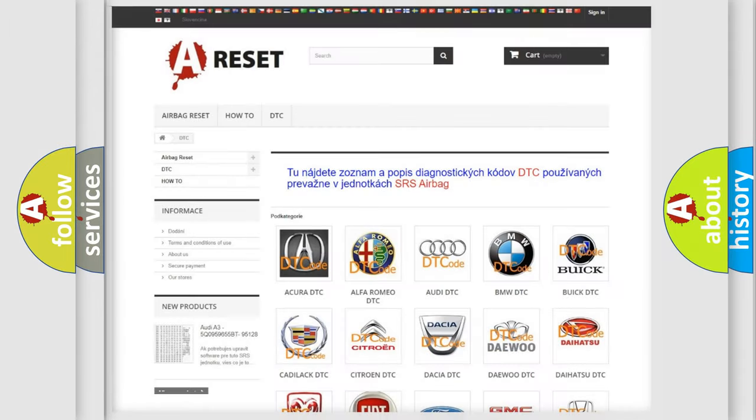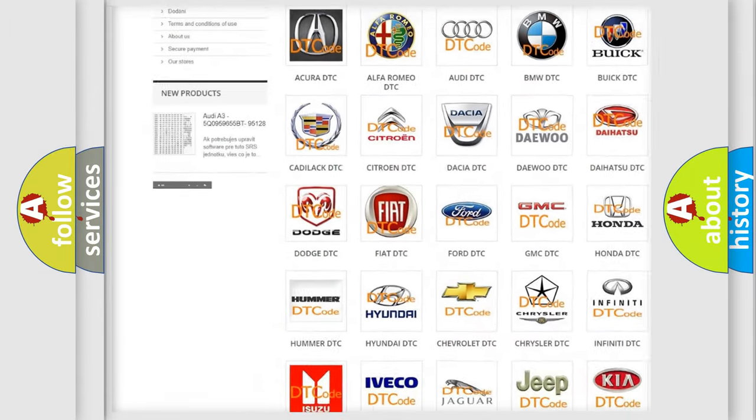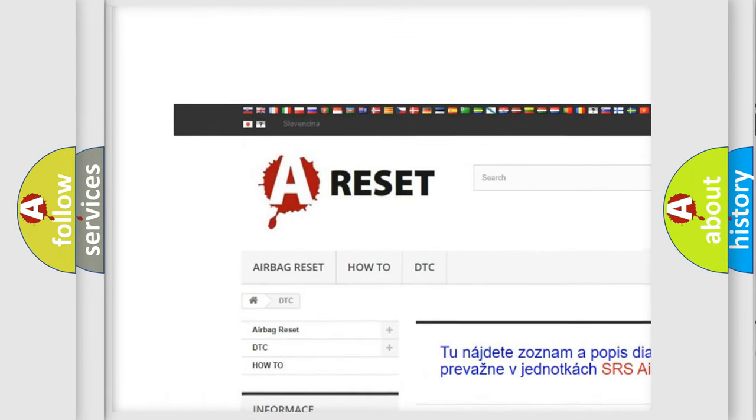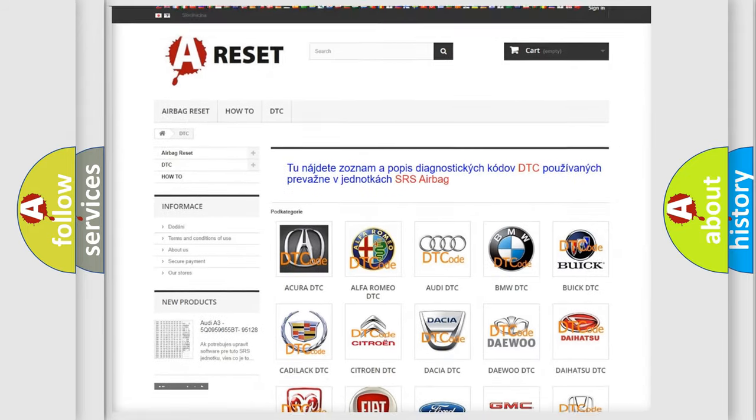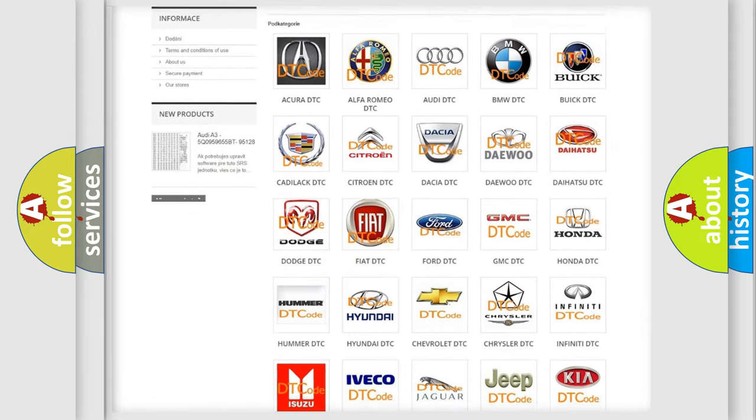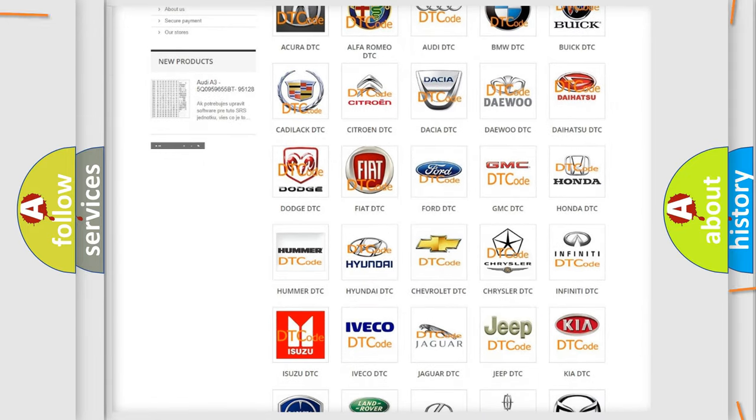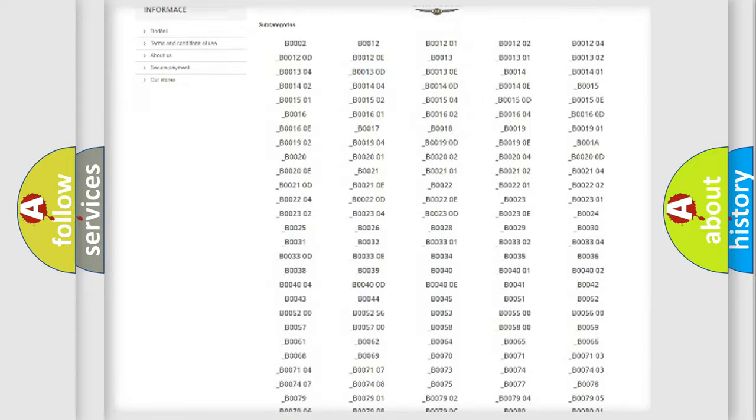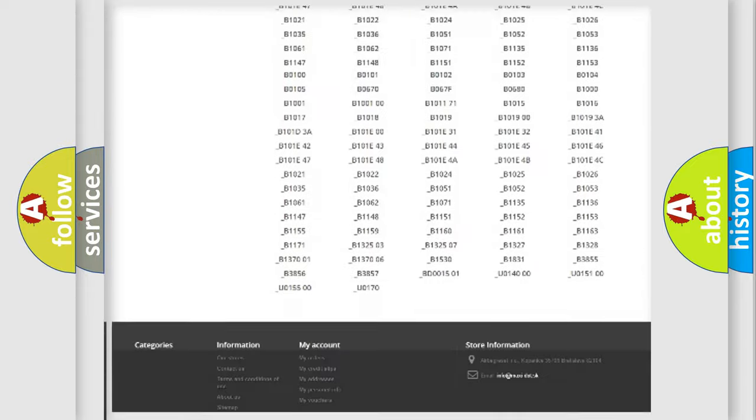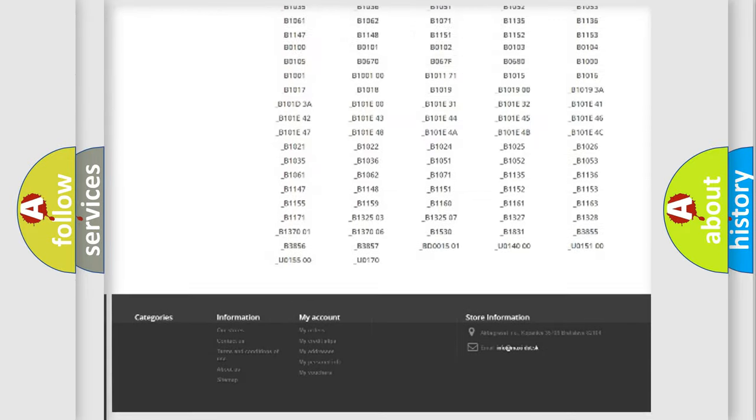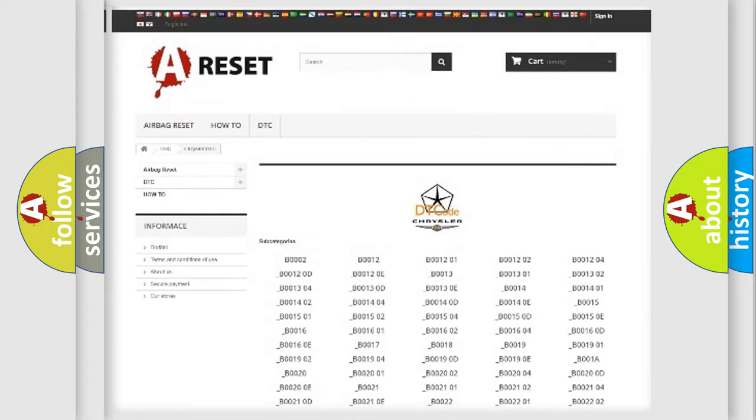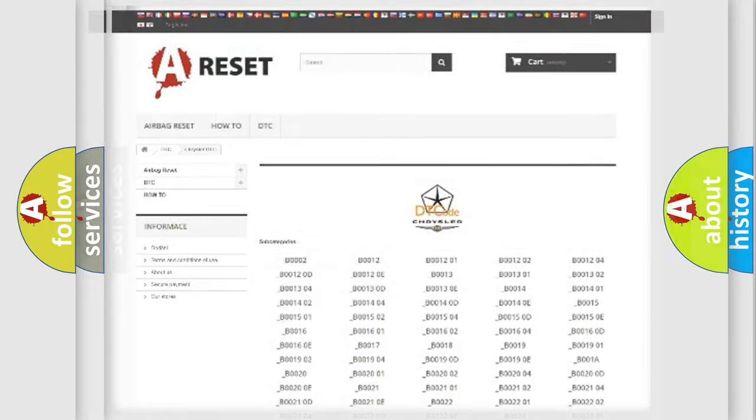Our website airbagReset.sk produces useful videos for you. You do not have to go through the OBD2 protocol anymore to know how to troubleshoot any car breakdown. You will find all the diagnostic codes that can be diagnosed in Chrysler vehicles, and also many other useful things.